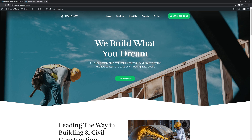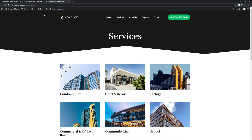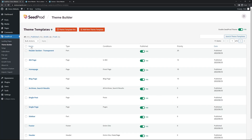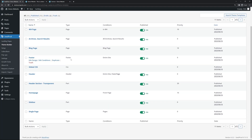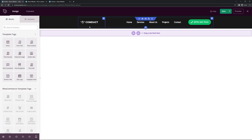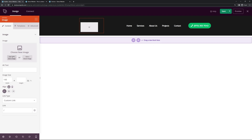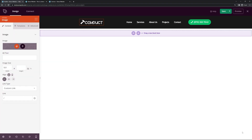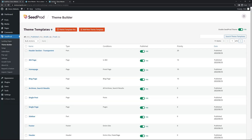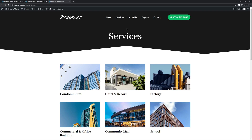If we refresh the homepage, we can see the logo, menu, and button have updated with our changes. However, the subpages still have the old logo, so let's update that header too. Go back and sort by name, find the main header that goes across the entire website. Click Edit Design and make the same changes — replace the logo, update menu items and button as needed. Save and close. Now if we look at the subpages, the logo has been updated.